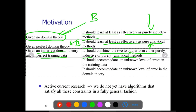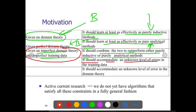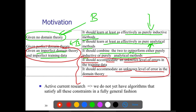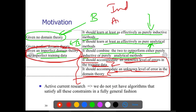There are scenarios where we don't have enough training data, and scenarios where we don't have prior knowledge — both lead to problems. By combining both methods, it should also be able to accommodate an unknown level of errors in the training data and accommodate unknown levels of error in the domain theory. The algorithm developed by combining inductive and analytical methods should outperform both individually.